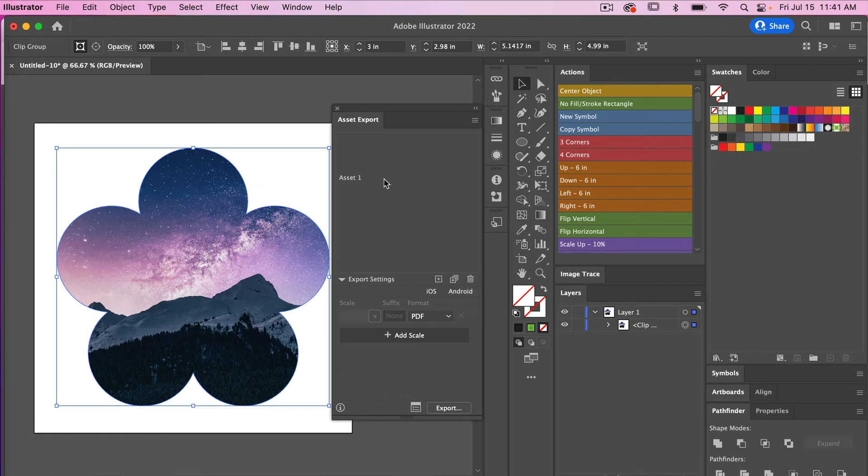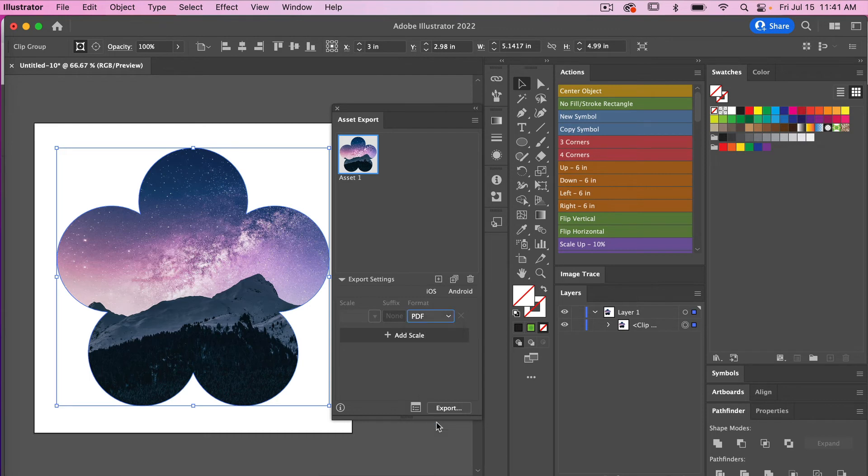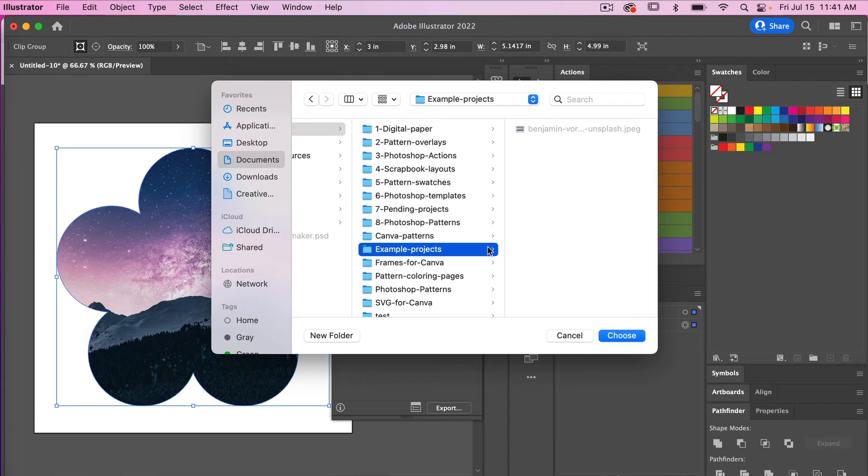Clicking on this object we have here, just going to drag it into the Asset Export panel here. We can see our asset. Then here under Format you can hit the drop down. You can see various formats here. In this case we do want PDF. Then you'll just go ahead and click on Export, go ahead and navigate to your folder, and then you can just click on Choose.